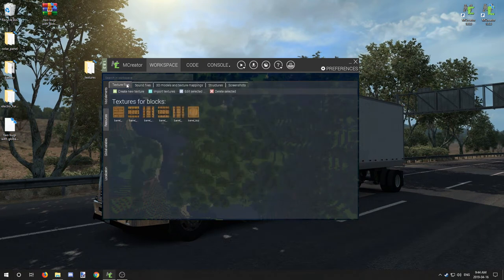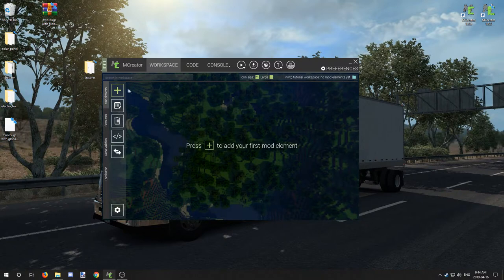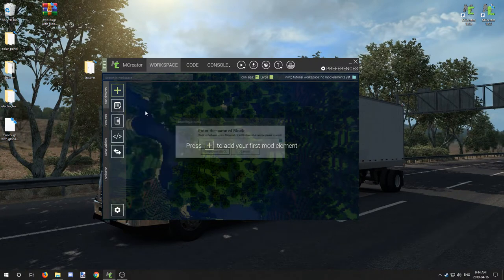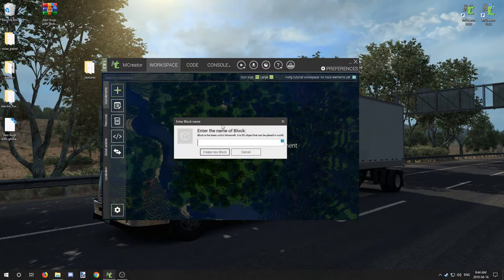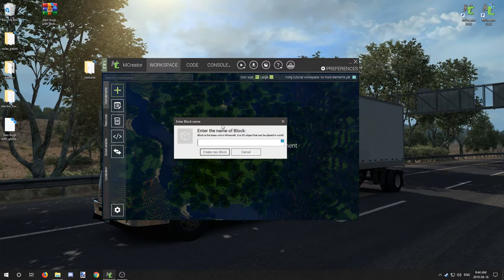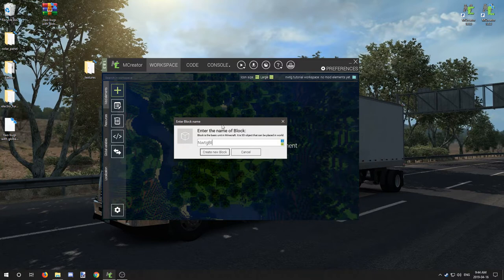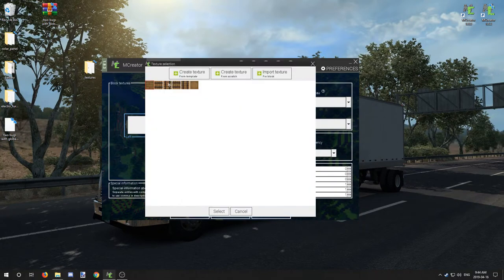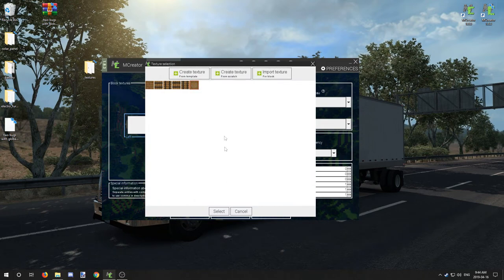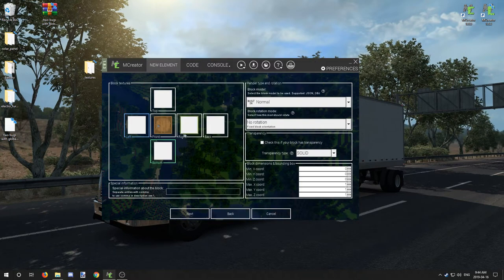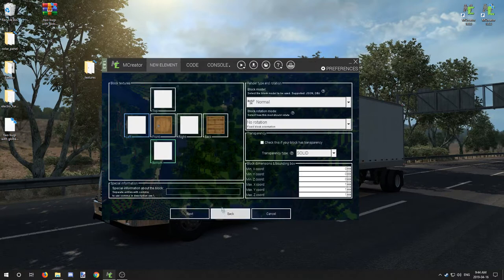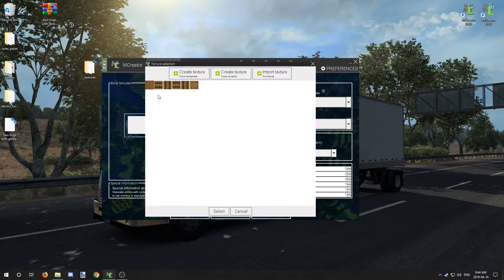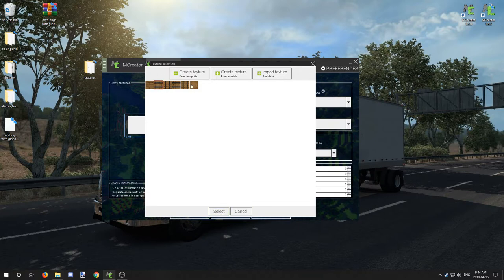We now need to create a block and we're going to call it our mod name and then our element type, and then we're going to call it barrel. Now we're going to add our front texture as the barrel top and our back is going to be our back texture there, our bottom texture.